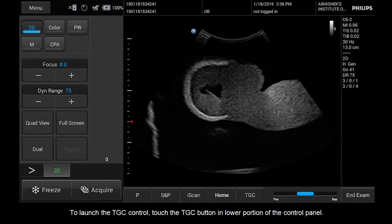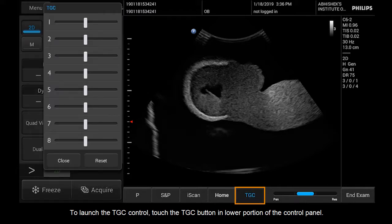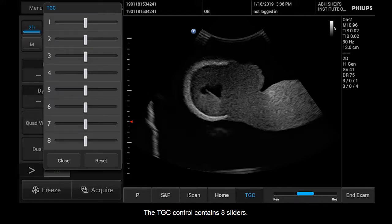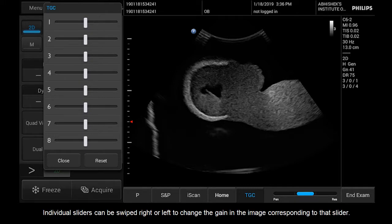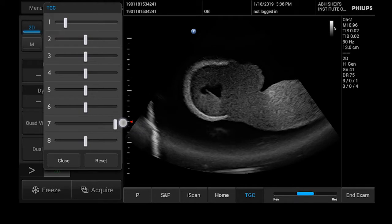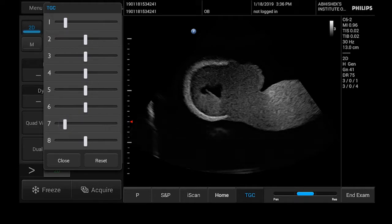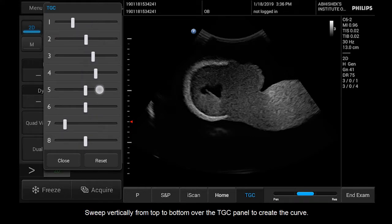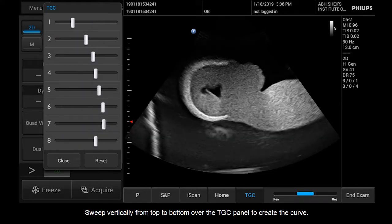To launch the TGC control, touch the TGC button in the lower portion of the control panel. The TGC control contains eight sliders. Individual sliders can be swiped right or left to change the gain in the image corresponding to that slider. Sweep vertically from top to bottom over the TGC panel to create the curve.